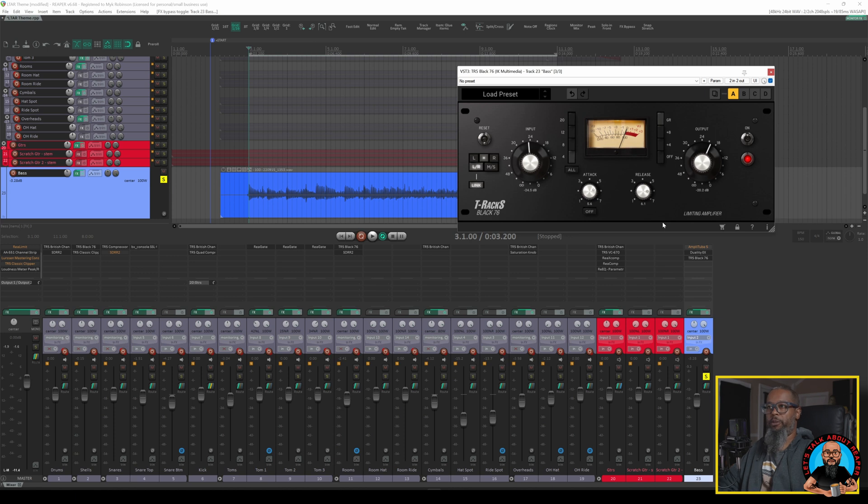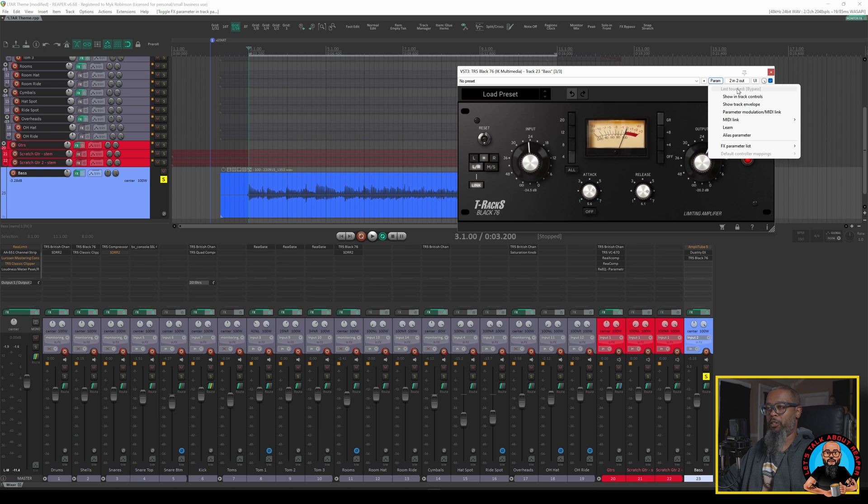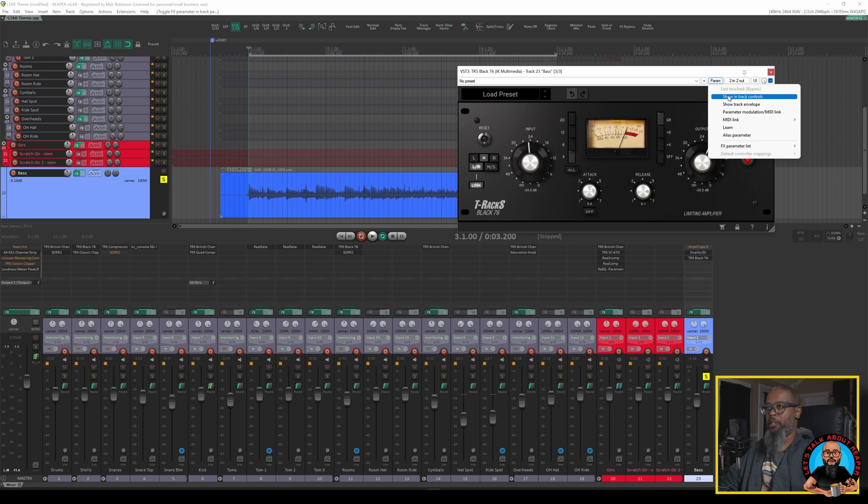There's a few different ways that we can accomplish this. I can click the Param button in the top right of the interface and that shows a submenu. We can see the first line in that submenu shows Last Touched Bypass and that means that the last parameter that I adjusted inside of the plugin is the bypass function. At this point the next few options in the menu are tied to the Last Touched Parameter. I can choose Show In Track Controls and that will allow the bypass control to show up in the track control panel.